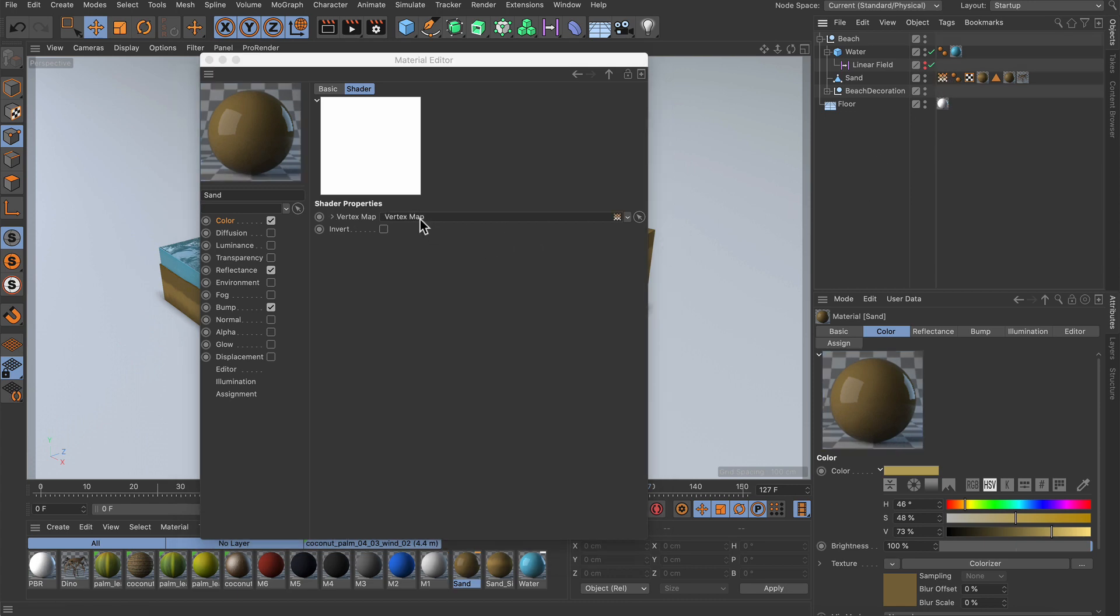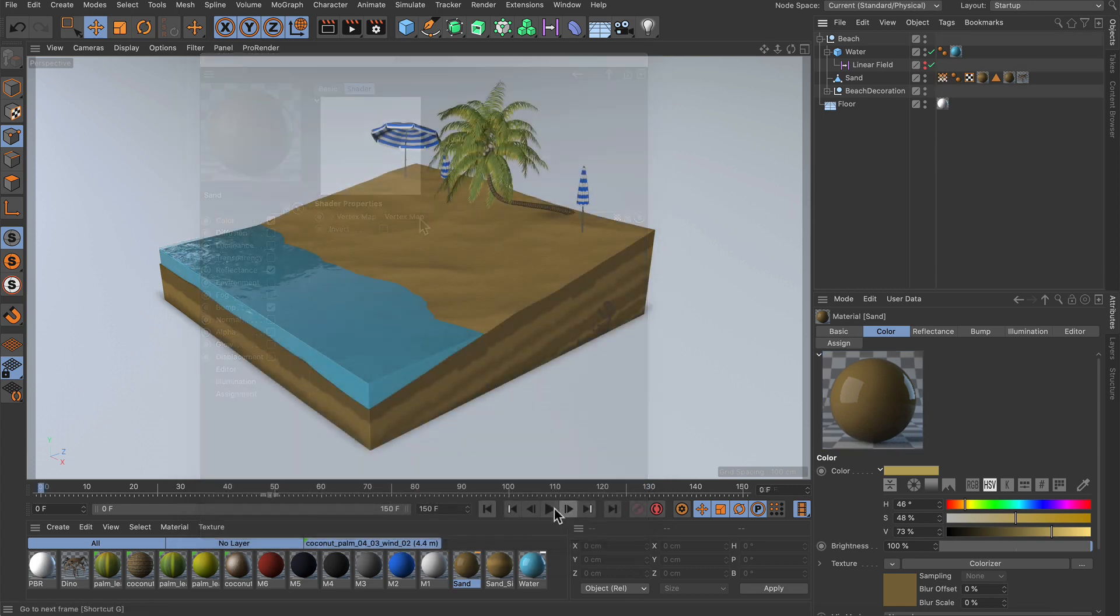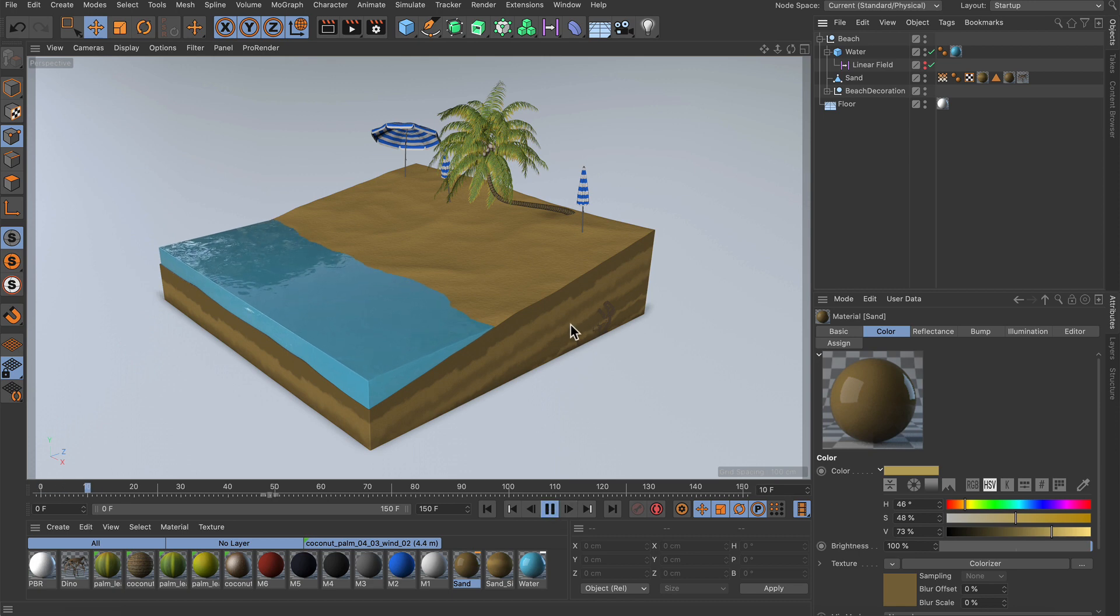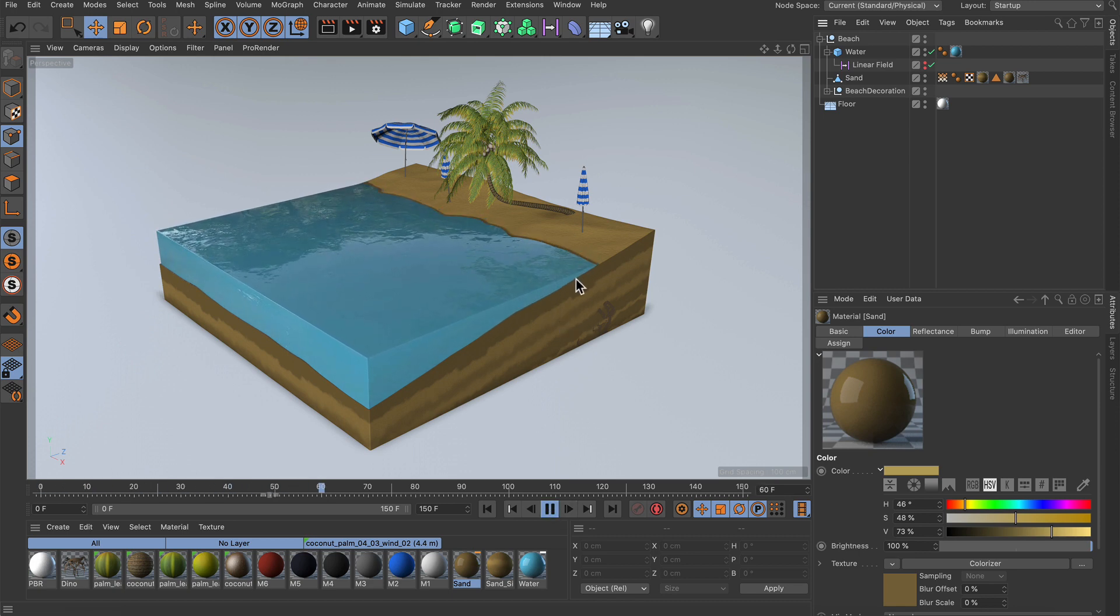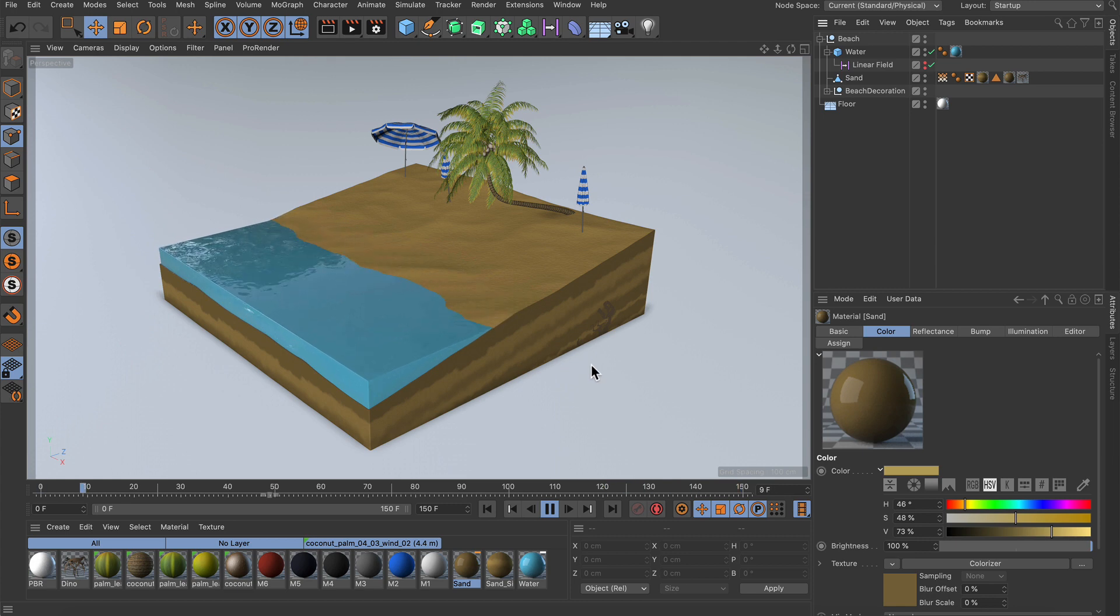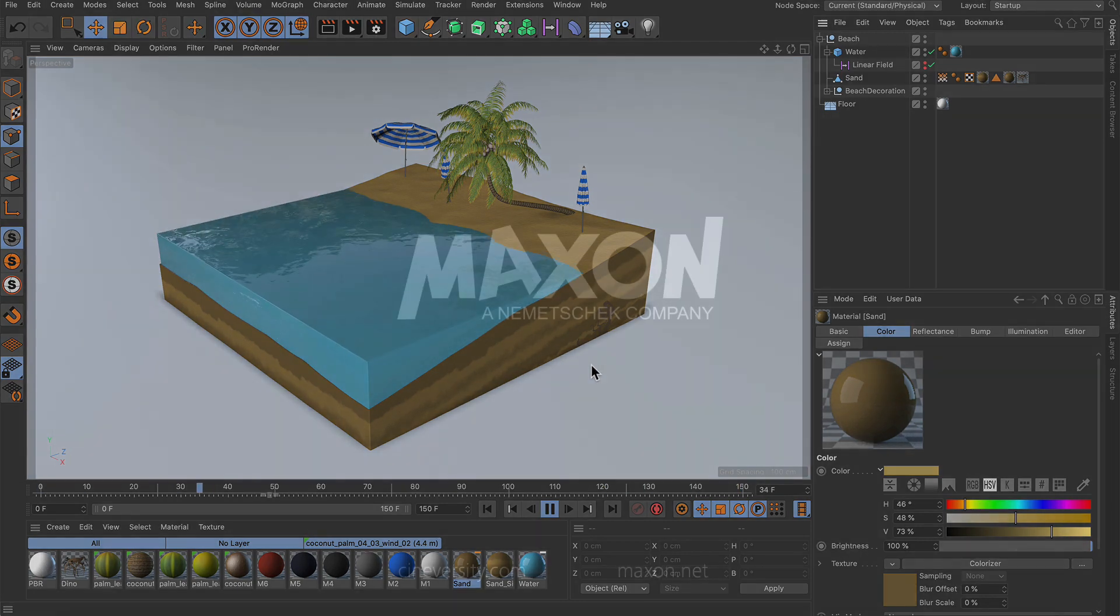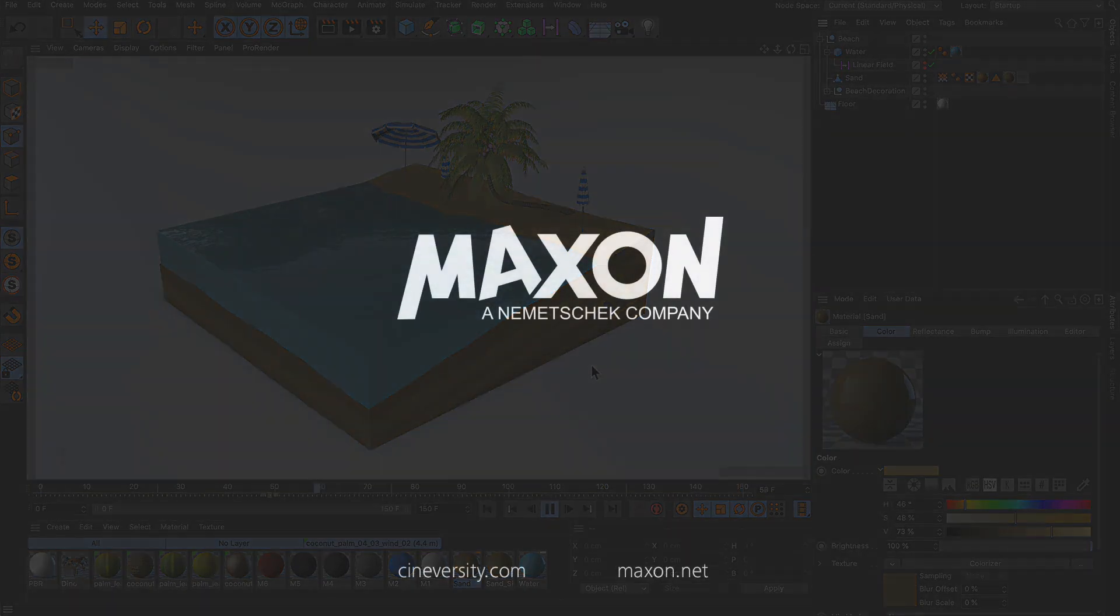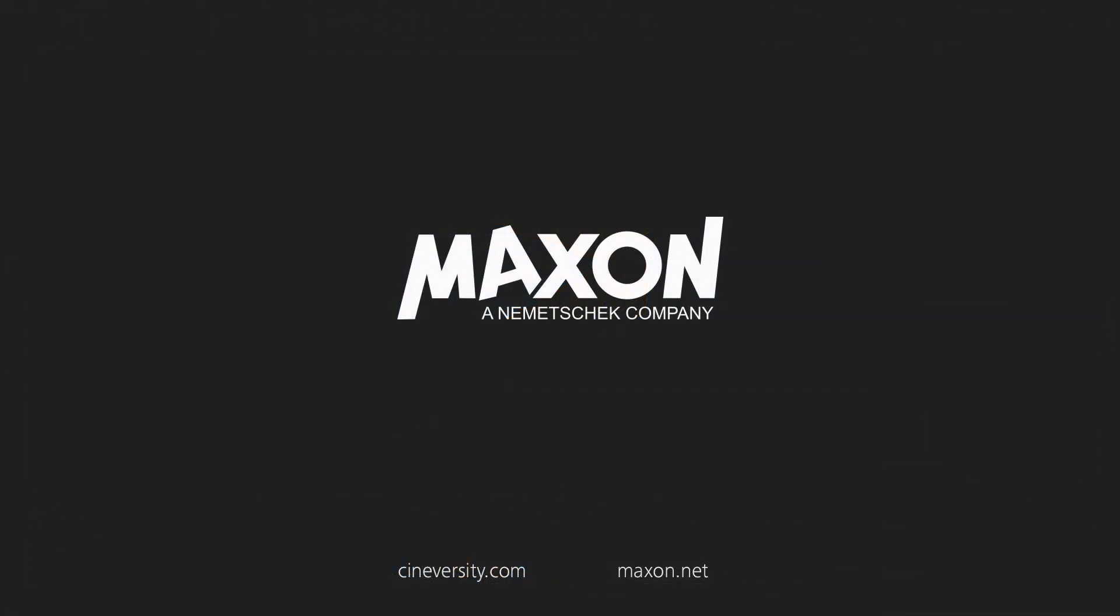If we hit play now, we see that we've got a nice wet map with a nice effect. Thanks for watching! If you enjoy our quick tips, please like, comment and subscribe.